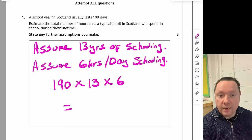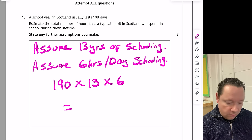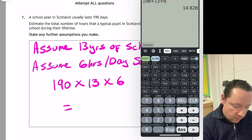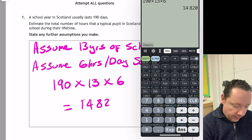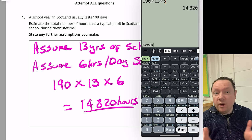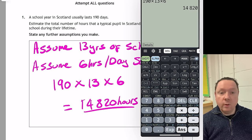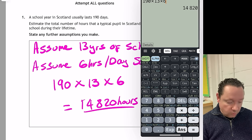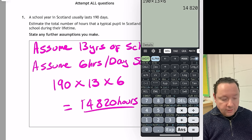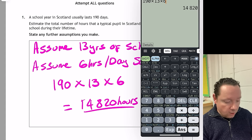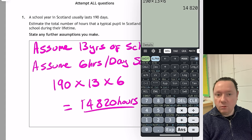So we've got 190 days a year, times 13 years of schooling, times 6 hours a day. Getting the calculator: 190 times 13 times 6 gives 14,820 hours. There's a range of answers that is reasonable. As long as your first assumption was between 11 and 15 years and your second between five and eight hours, and you do 190 times your years times your hours to get the total, you'll be fine. There are three marks: two for the assumptions and one for your final sum.